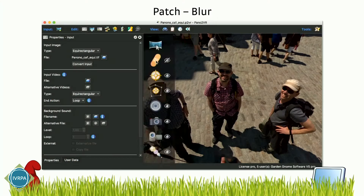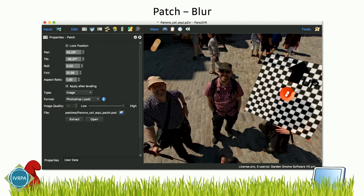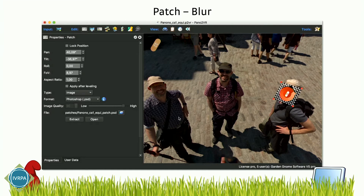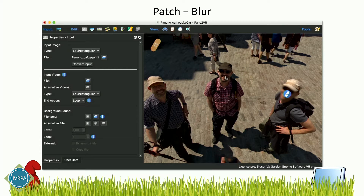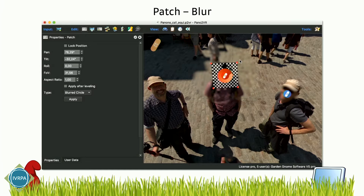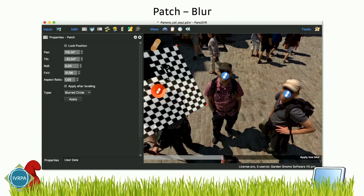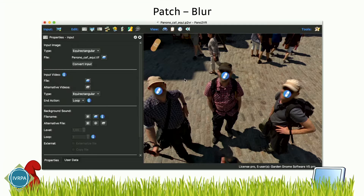We also added some new features that are very useful for Street View, but also for regular use. The first is a new blur patch. You can just add a new patch to your panorama and select the blur type, or use a keyboard shortcut so it's even quicker. Just select the size for the area you want to blur. Now you have faces blurred and nobody can tell who's Jürgen or Markus.